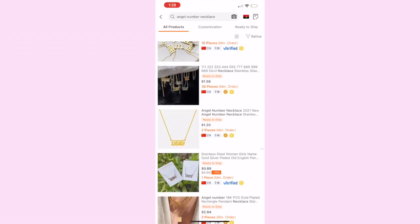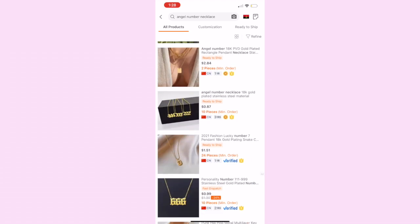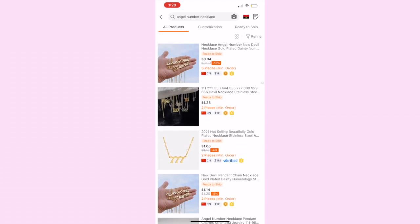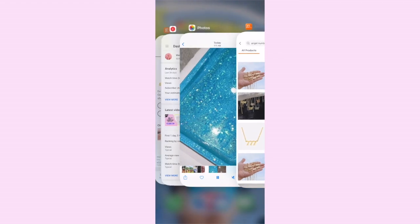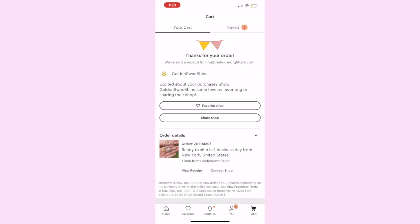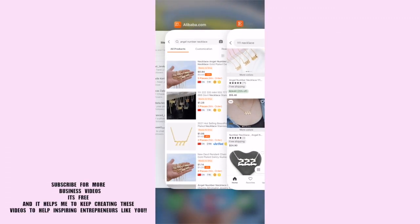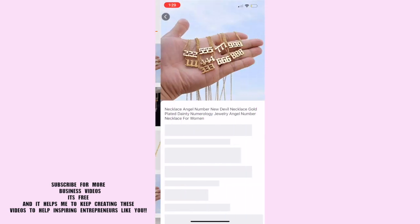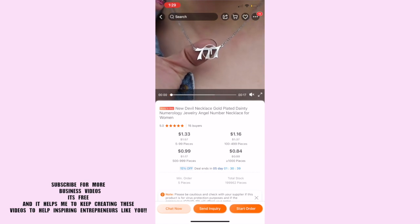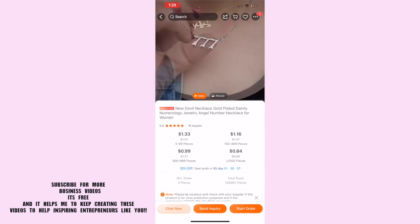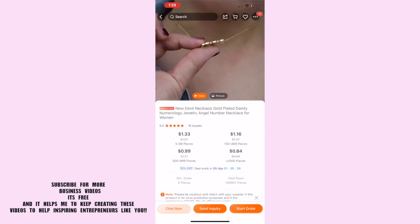I also love angel number necklaces - I'm super into angel numbers. What I did first was I purchased one of these necklaces from an Etsy store just to see the quality because they're literally all the same. As you guys can see, they go for around $21-22, and we are going to be paying about a dollar, not more than two dollars for this necklace.